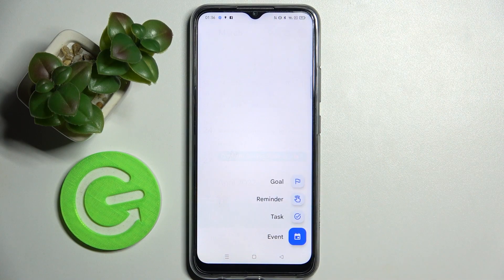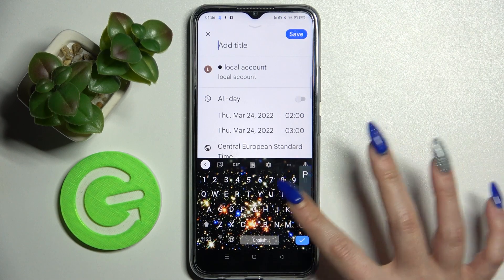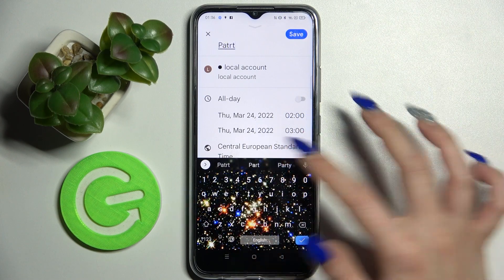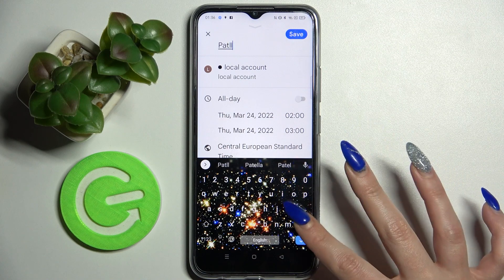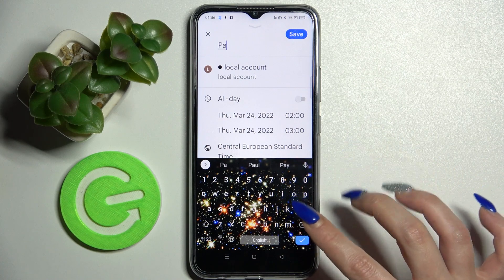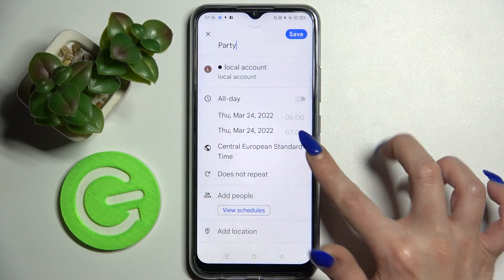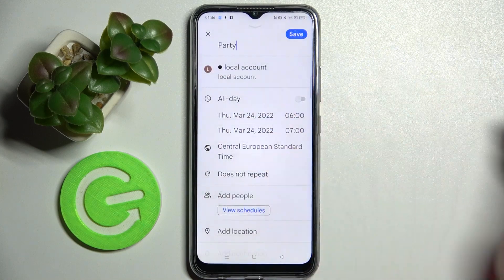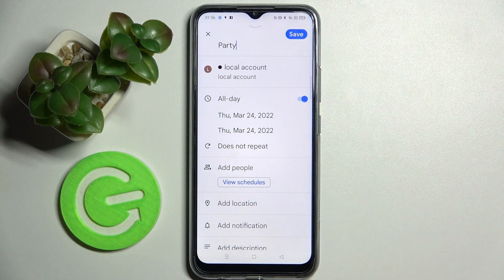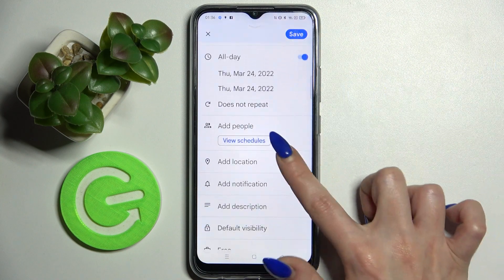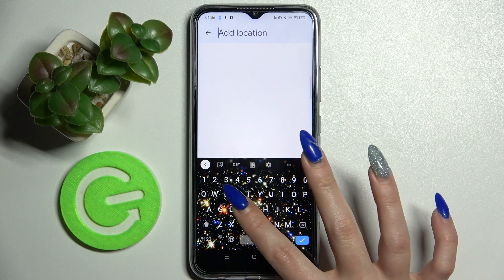Click on the plus icon at the bottom right corner, then choose 'Event' and customize it however you wish. You can, for example, add a title, pick a starting hour and ending one, or turn off this feature completely by tapping on the toggle next to 'All Day'.